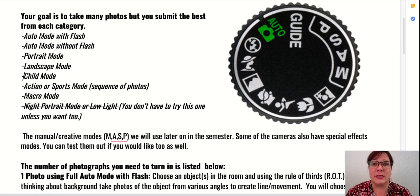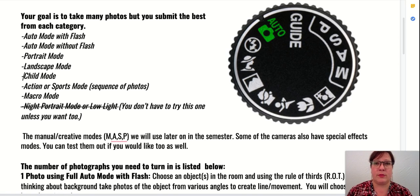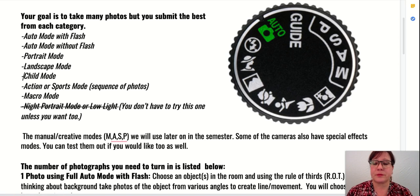If we have challenging lighting situations, I'm going to teach you how to use the manual side of the camera where you have control of all of your camera settings. So for this project, we're going to skip learning that one. If you really want to try it, go for it — this whole project is an experiment.